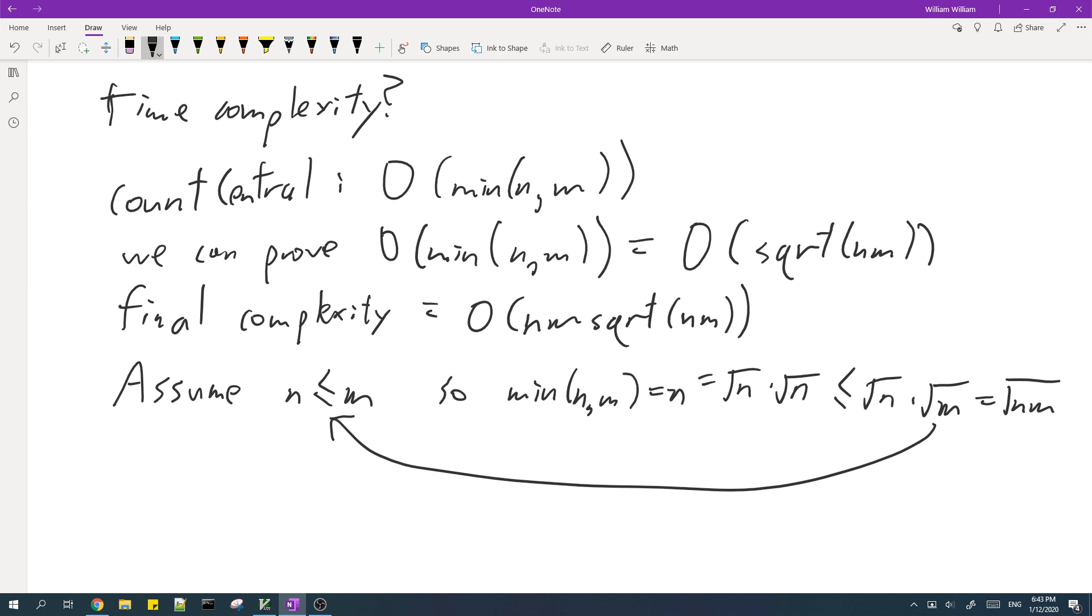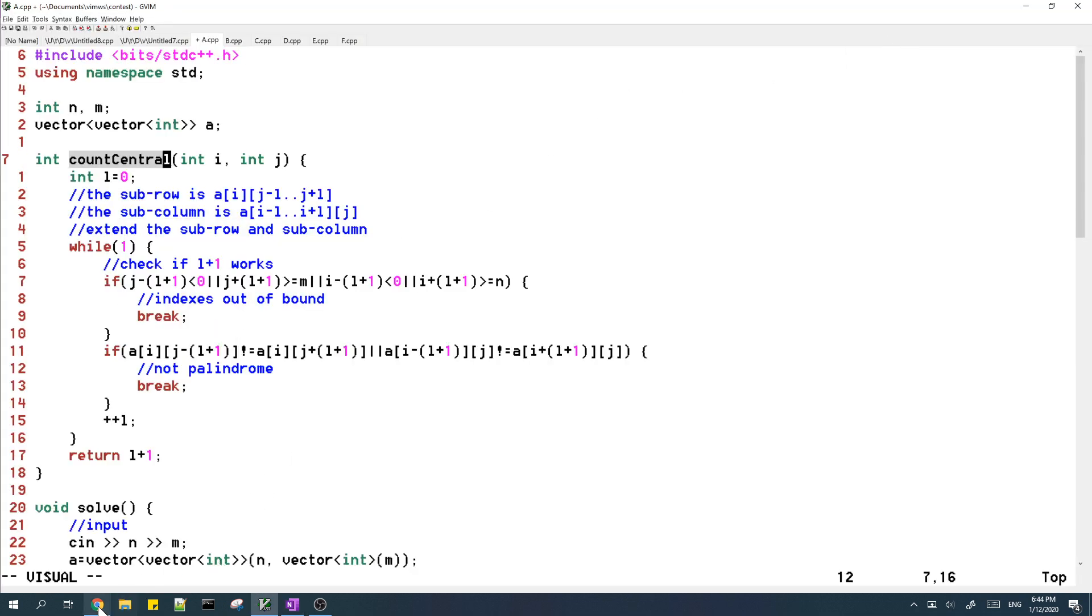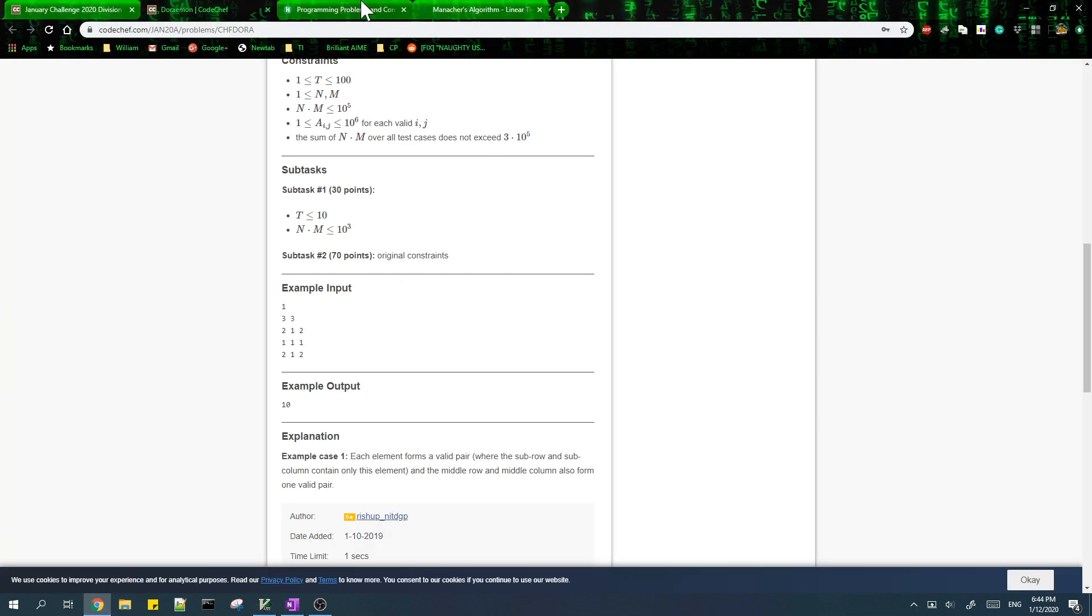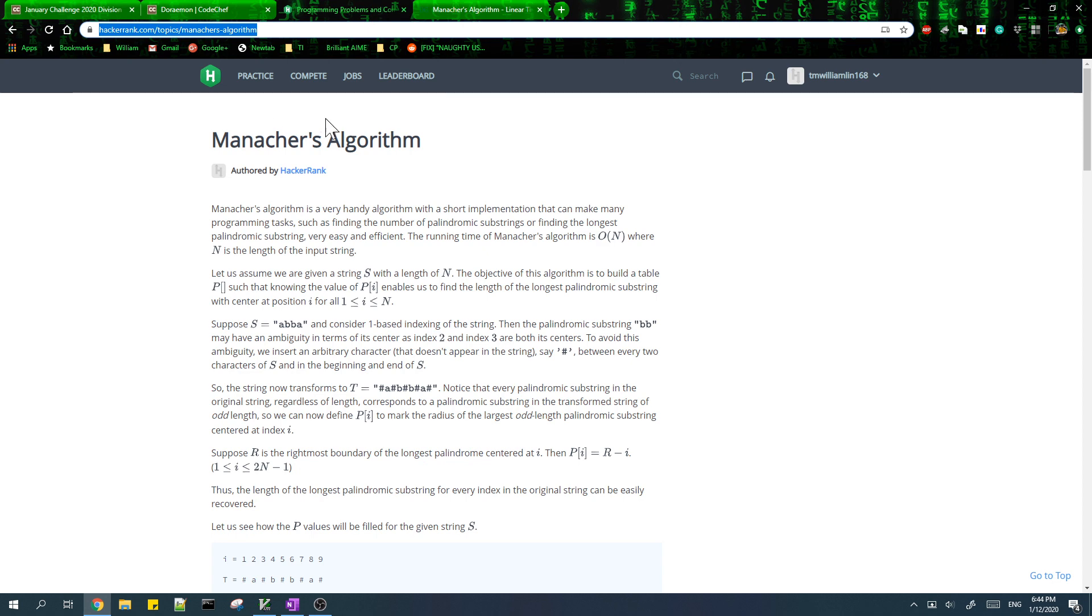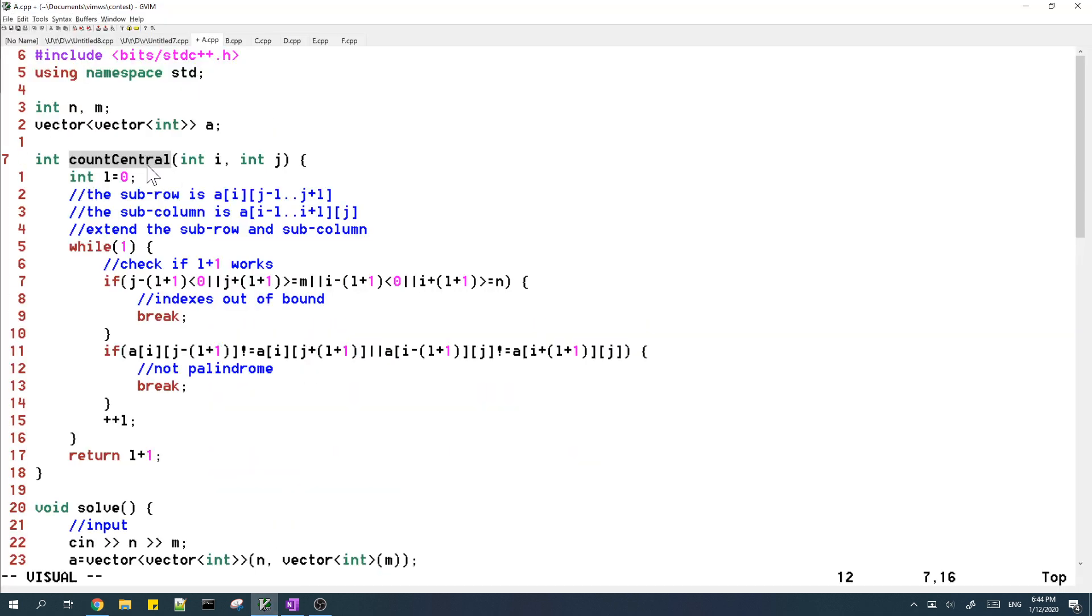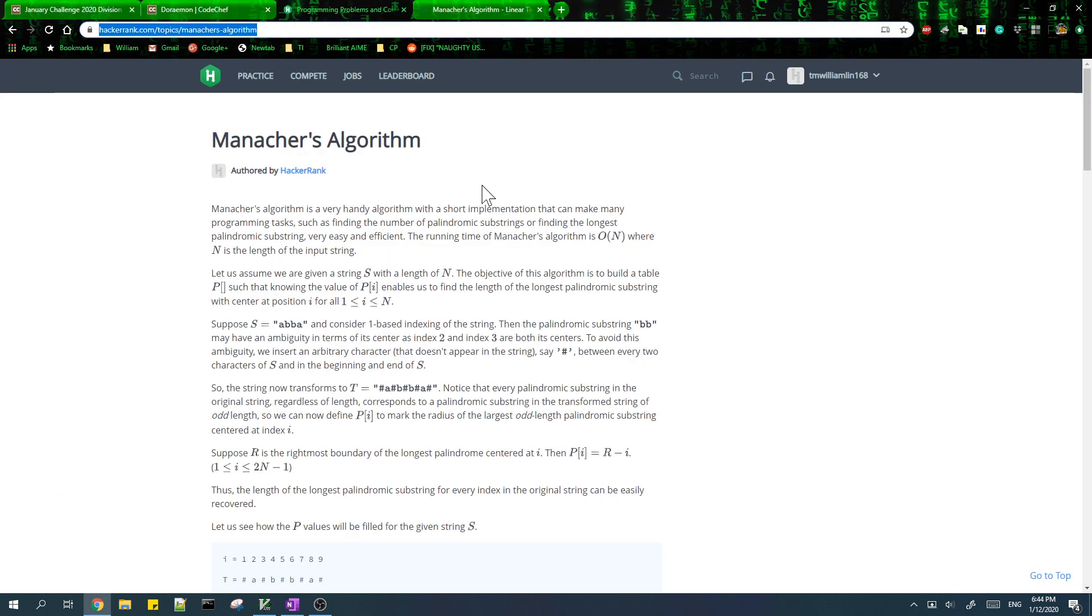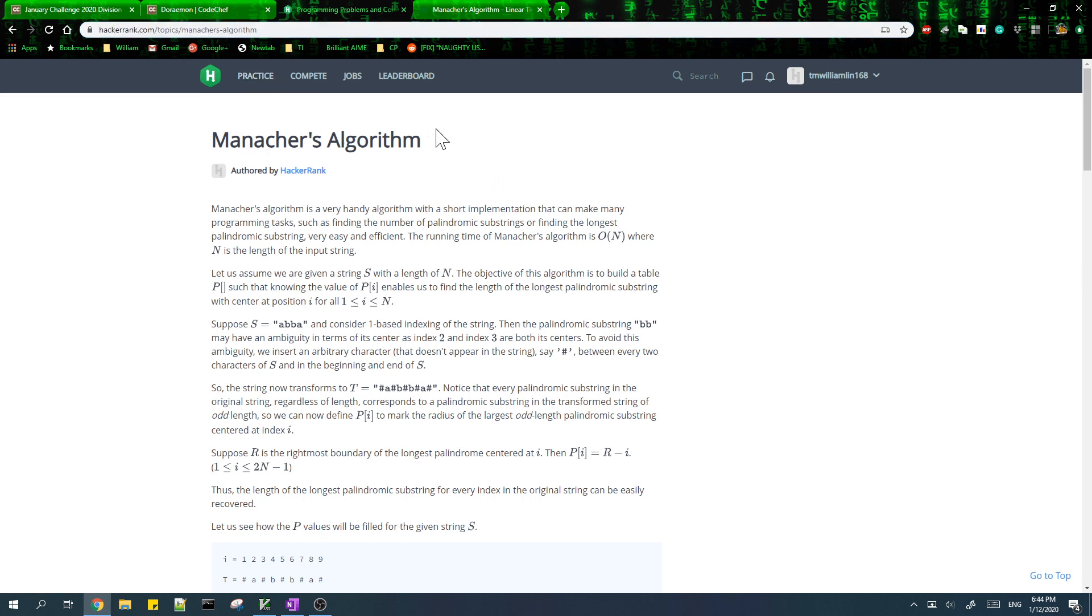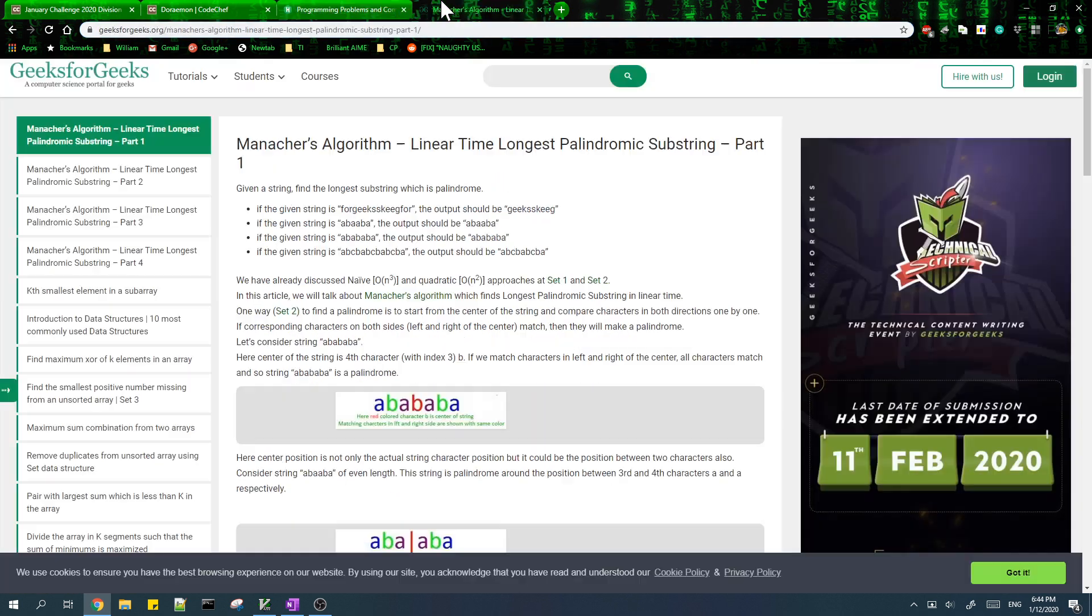We can actually make this run in O of n times m if we use Manacher's algorithm instead of just using our function here of extending. So I included the code for the solution which uses Manacher's algorithm in the video description. I've also included a link to this Hackerink article and also this GeeksforGeeks article for those who need to learn Manacher's algorithm.